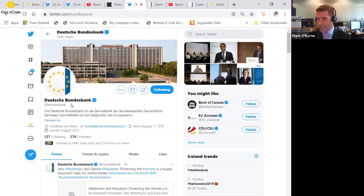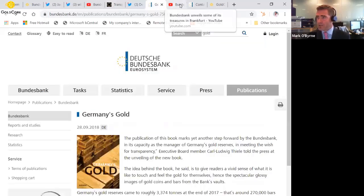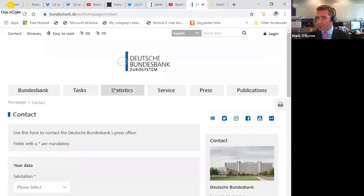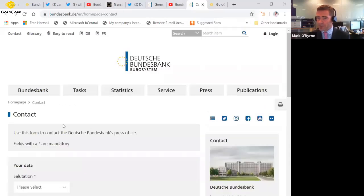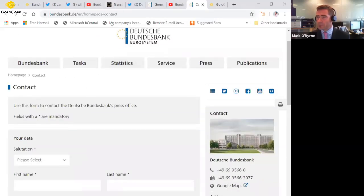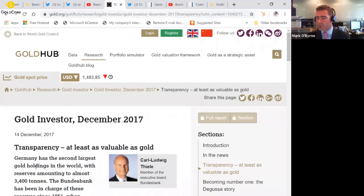And you can actually contact them on their website. That's their website there. You can send them an email and ask them questions there. And they are all about transparency.